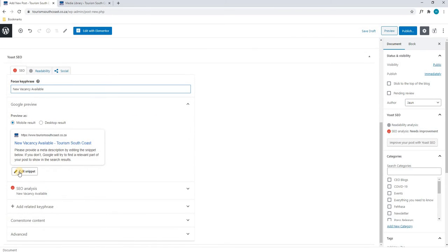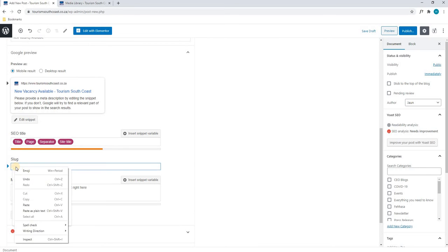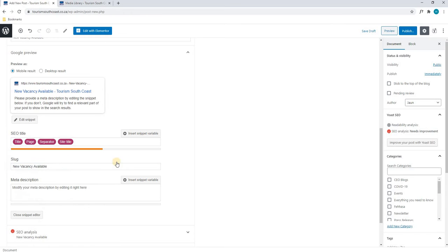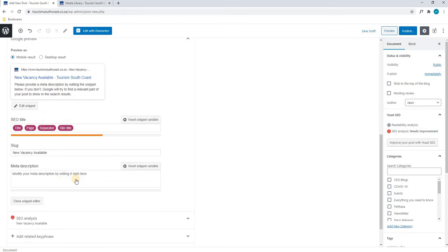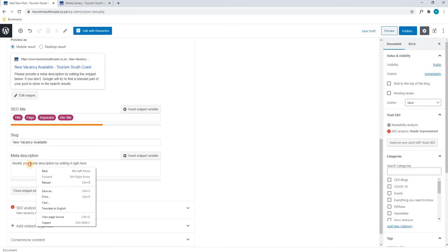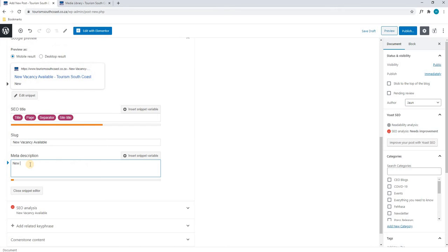Scrolling down we have come to our edit snippet. Here we will simply select Edit Snippet and in this field we will paste the title. Moving down to the meta description, again this is what will appear within the Google search results. We will paste the title or in this case we will just type it out.